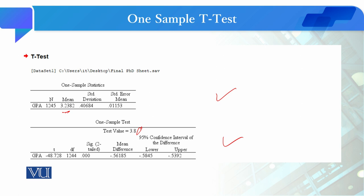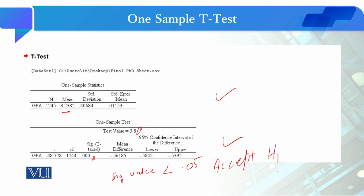Because of this, if you look at the t-test value and the sig two-tail value, the sig value is less than 0.05. It means that we are going to accept H1.